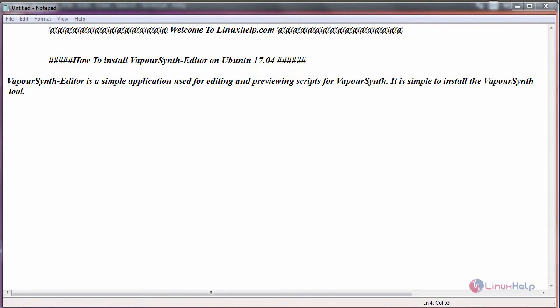Hello everyone, welcome to linuxhelp.com. Today we are going to see how to install VaporSynth editor on Ubuntu 17.04.